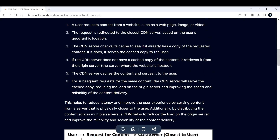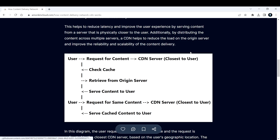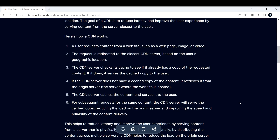Let's go through this step by step, and later the same thing is represented diagrammatically. Taking Netflix as an example: first, a user requests content — such as a web page, image, or video. In our case, I'm requesting to watch a movie from Netflix. That request is then redirected to the closest CDN server based on the user's geographic location. Since I'm based in India, it selects the closest CDN server to me.